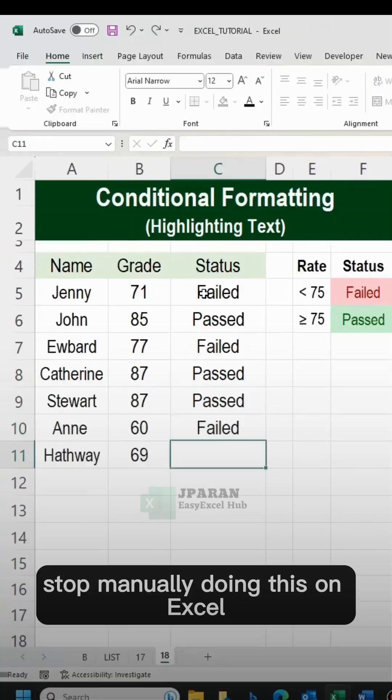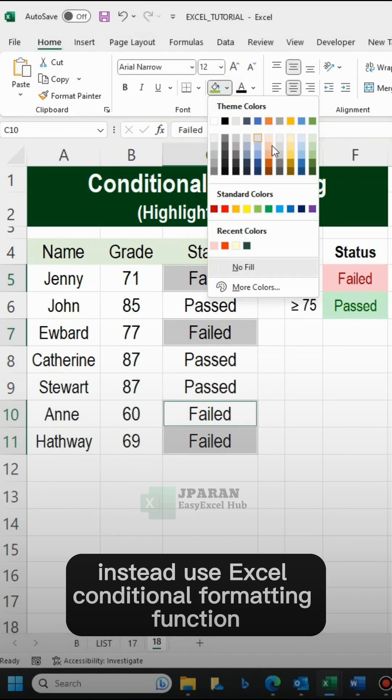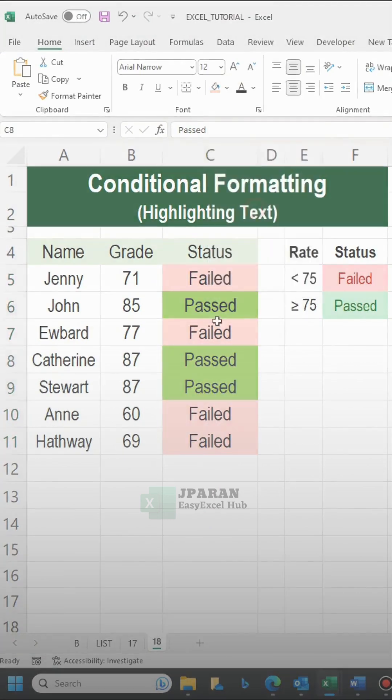Stop manually doing this on Excel. Instead, use Excel Conditional Formatting function.